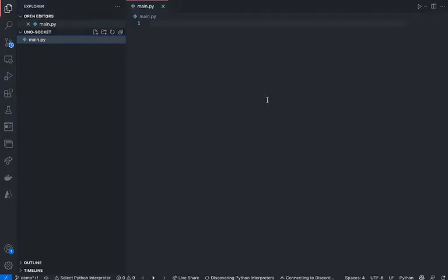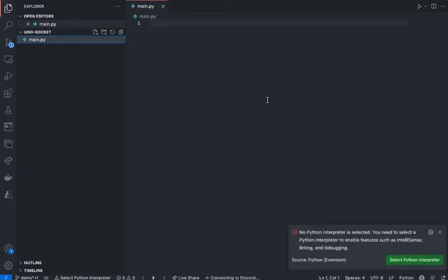Alright, hello world, welcome back to another video. In this video, we're going to start a new project. It's called Uno Socket Game.